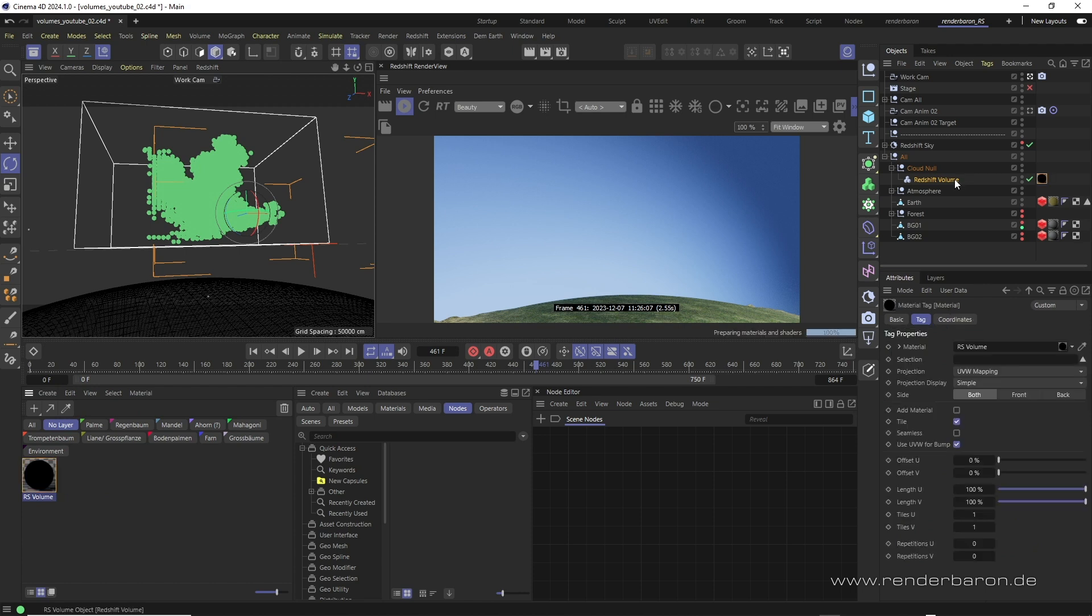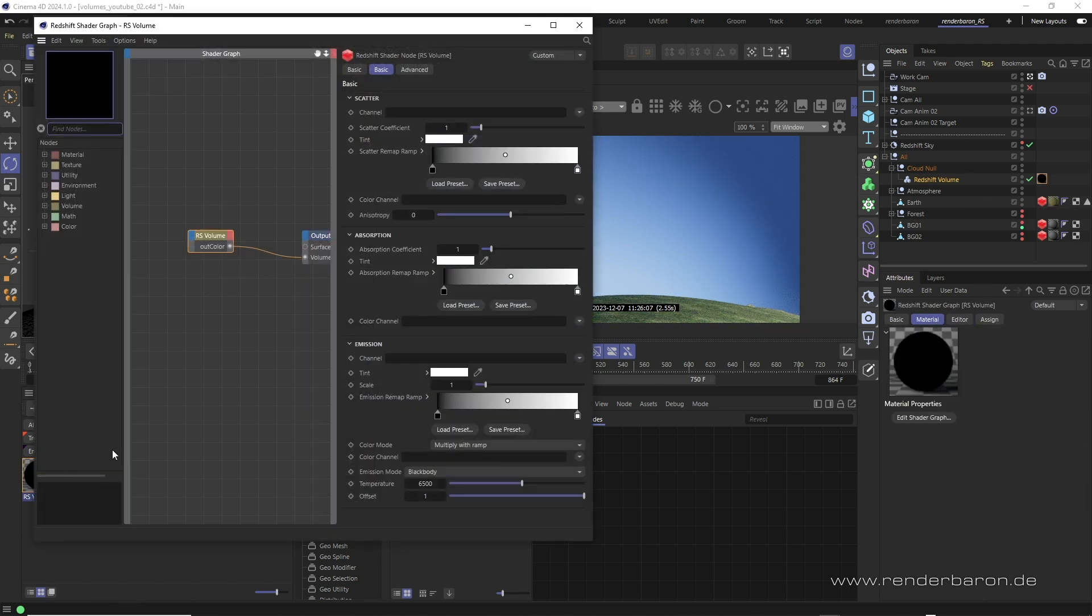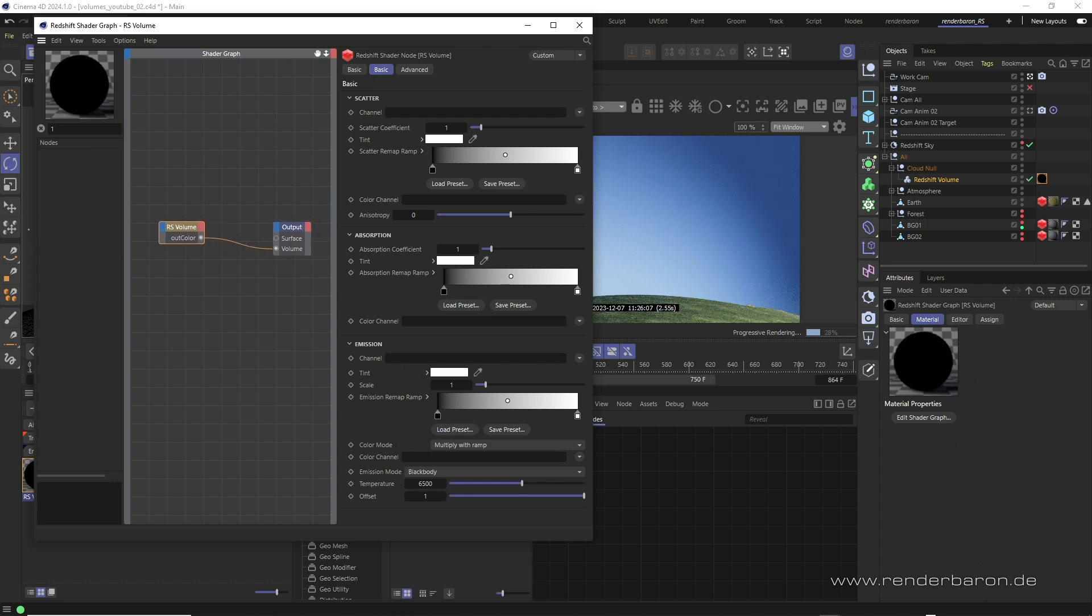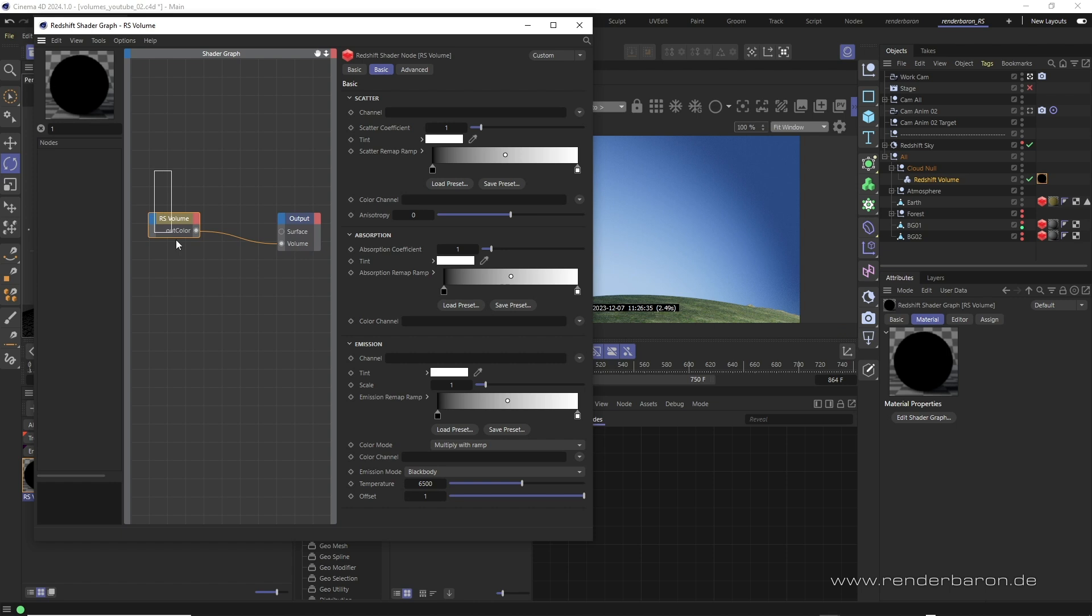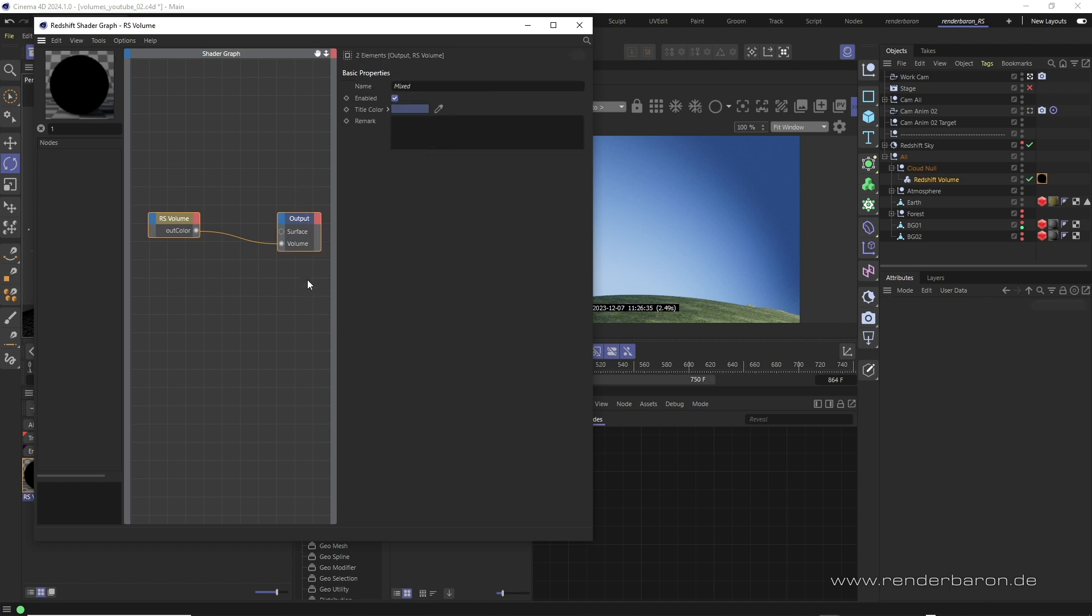Double clicking on the material icon reveals its nature as a simple Expresso style shader graph material. Here a Redshift volume node is connected to the volume part of the output node, a really simple setup.